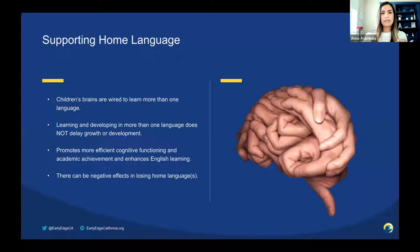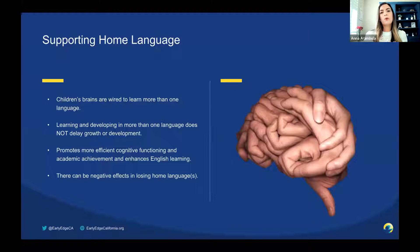You already mentioned some of those great benefits that children reap. This slide highlights what we know about brain development and dual language learning. We know that children's brains are wired to learn more than one language. Learning and developing in more than one language does not delay growth or development. Instead, it promotes more effective cognitive functioning and academic achievement, and enhances English learning.